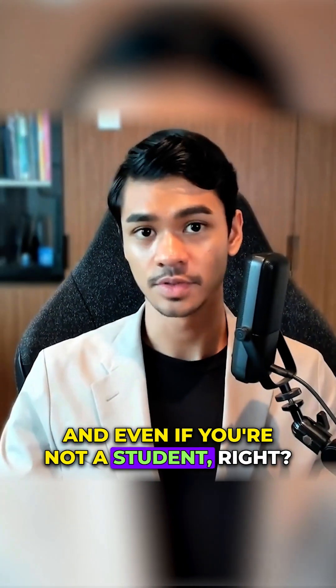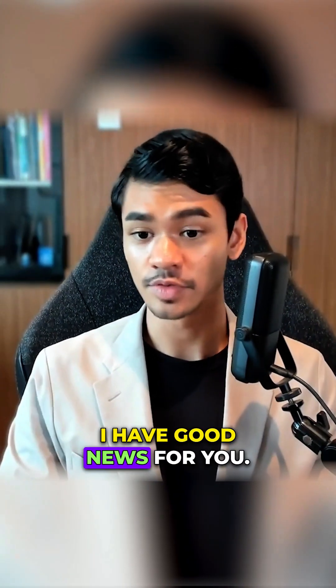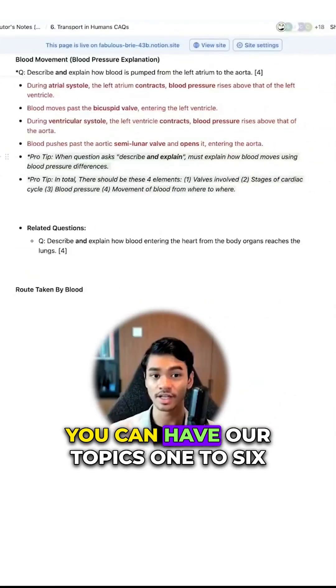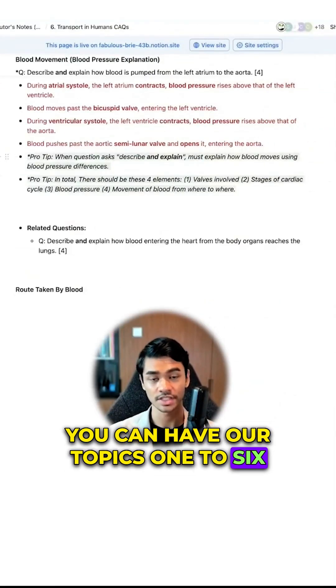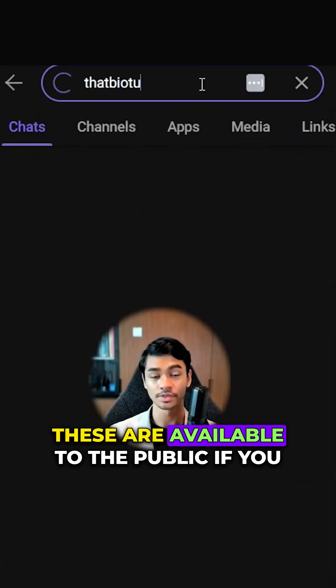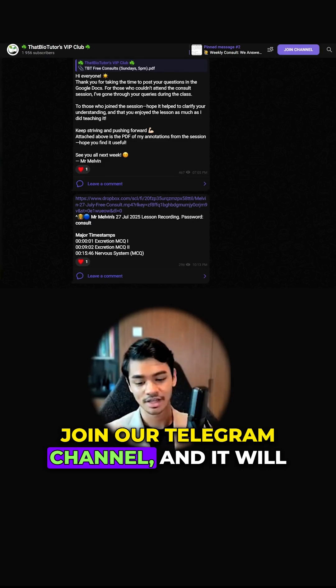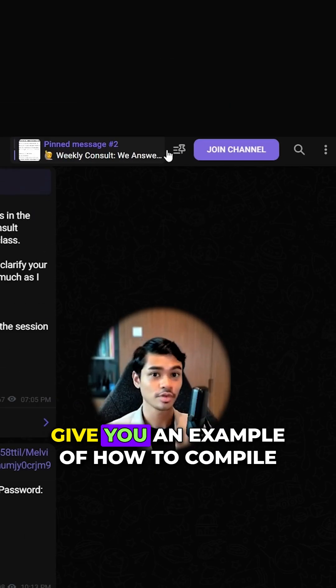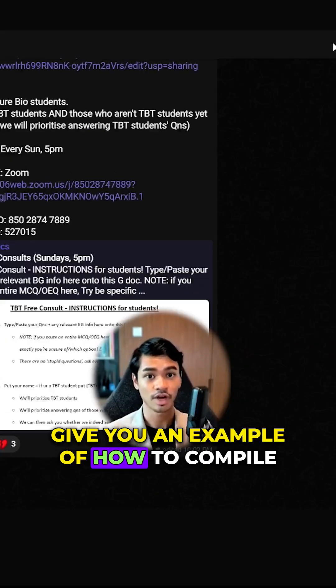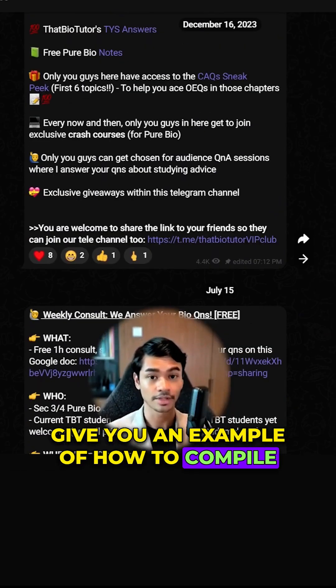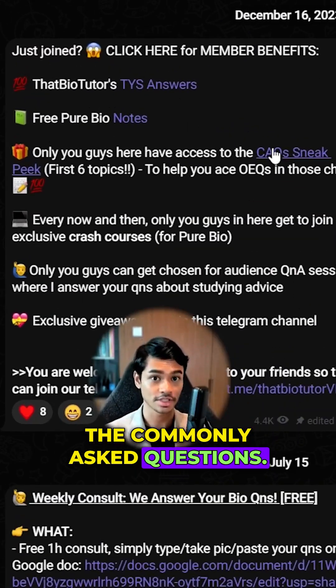And even if you're not a student, I have good news for you. You can have our topics one to six for free — these are available to the public if you join our Telegram channel, and it will give you an example of how to compile the commonly asked questions.